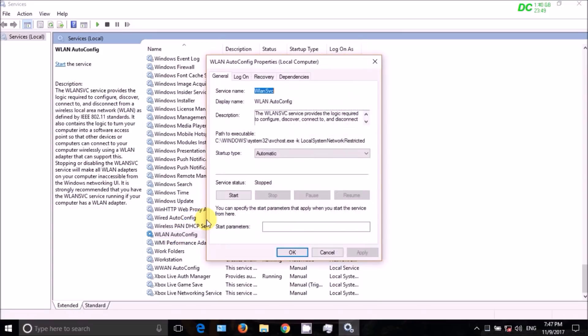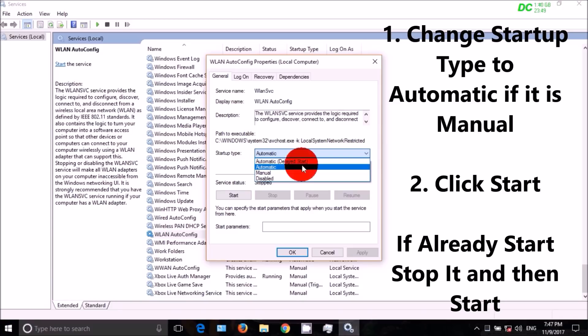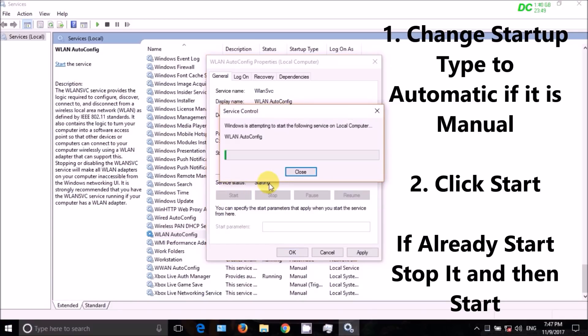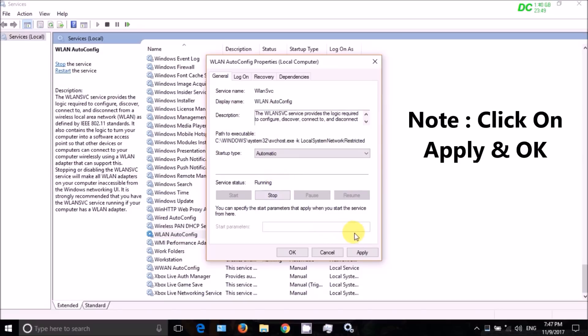Right click on it and open Properties, click on Start, and change Startup Type to Automatic. Then click on Apply and OK.